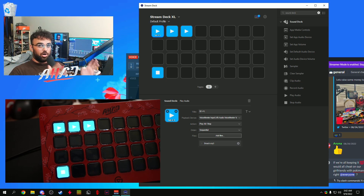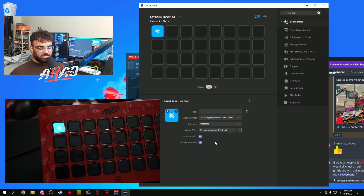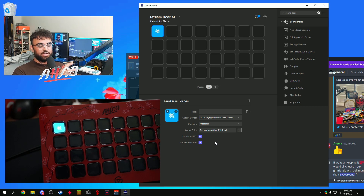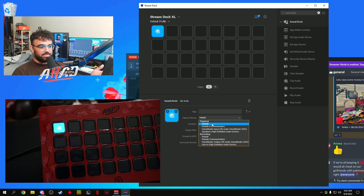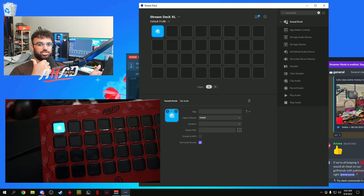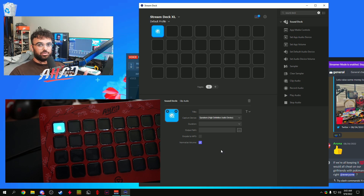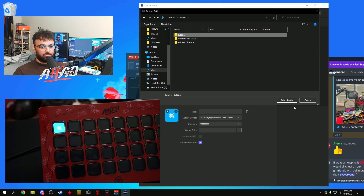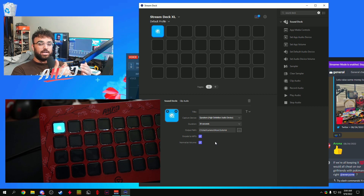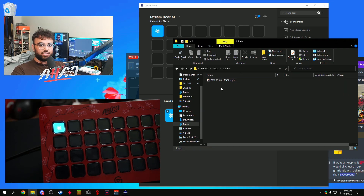Now let me show you how to shadow play audio on your computer. What this does is: if someone in game says something funny, you click this button and it records the last 30 seconds, 15 seconds, or whatever duration you set, and turns it into an audio file. If you set your playback to default — which captures all audio on your computer including game audio, Discord audio, music, YouTube, everything — it goes to your default capture device. Set your duration, for example 30 seconds, set an output path, and encode to MP3.